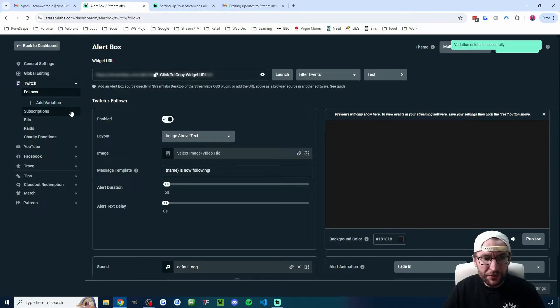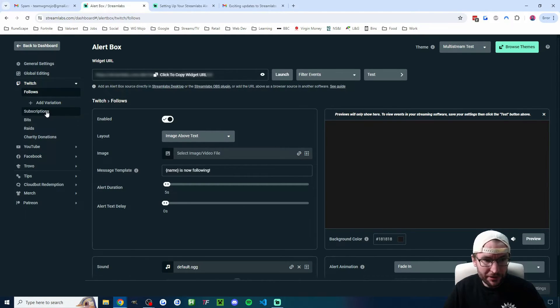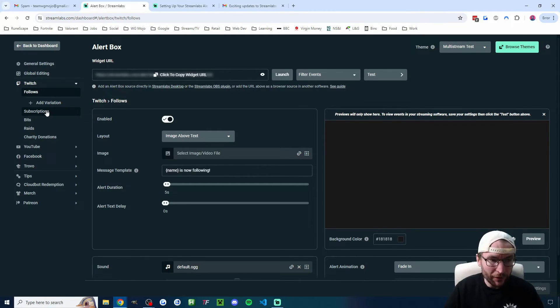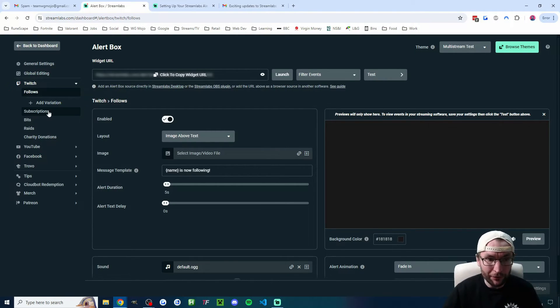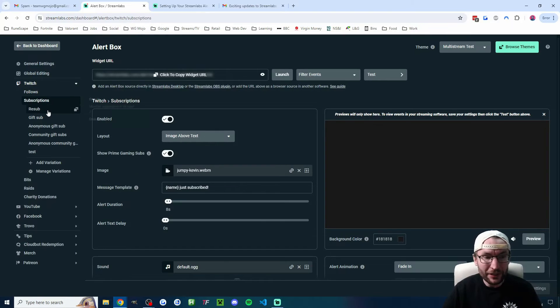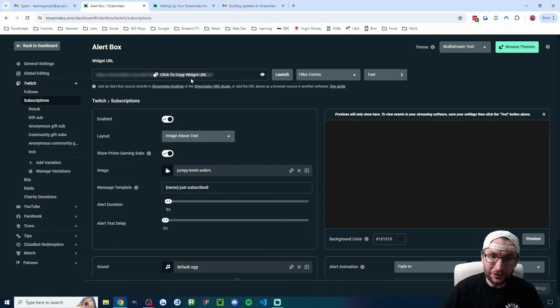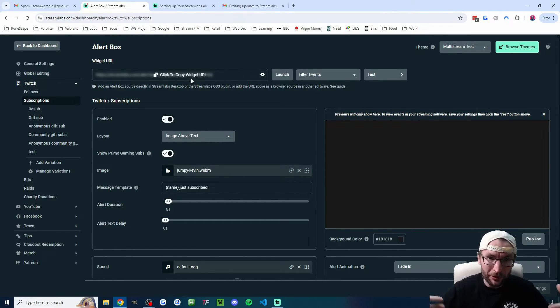Now, we can also add variations. So let's do that. And it looks like the variations were intended mainly for subscriptions because there doesn't seem to be much use for follows. You could add the variations just to get different text to show on the screen for followers. But I think the real intention here is, for example, to differentiate a one-month sub from a one-year sub.